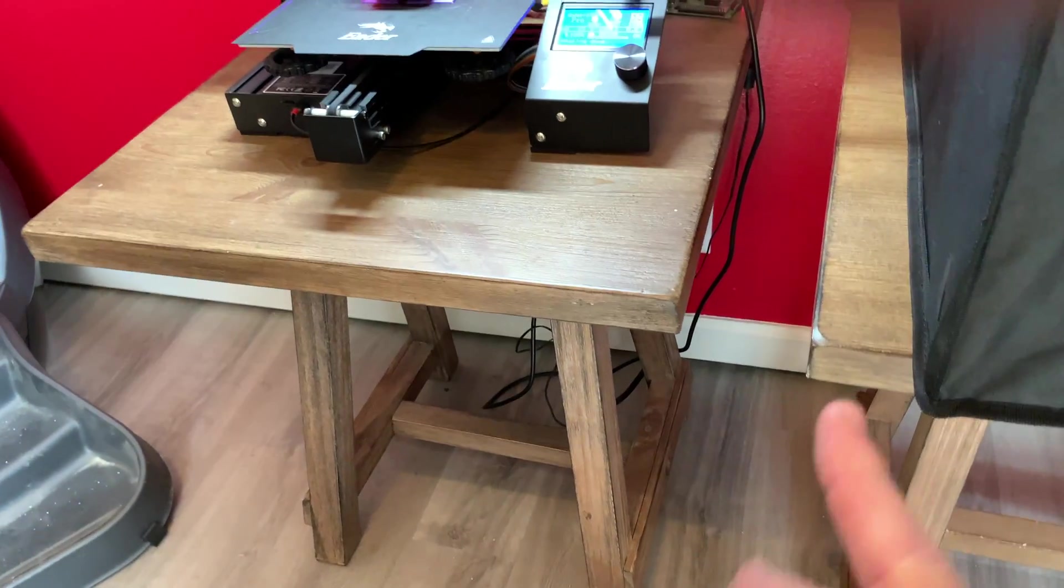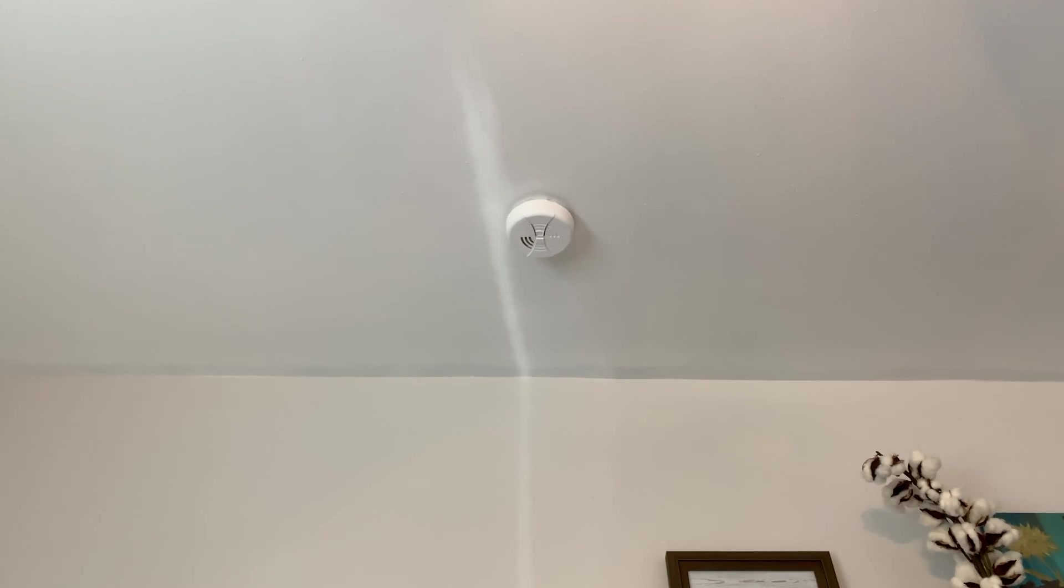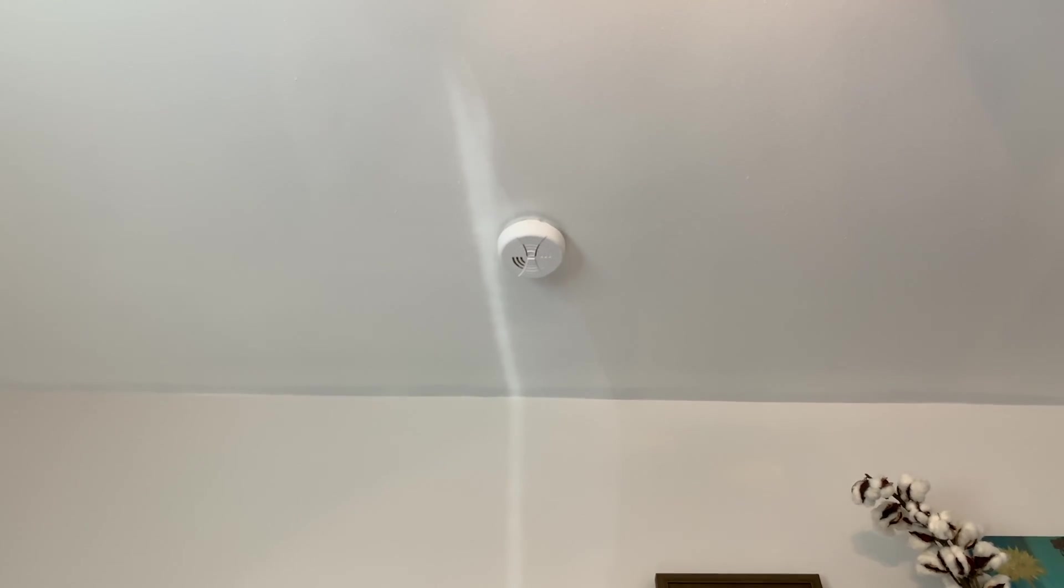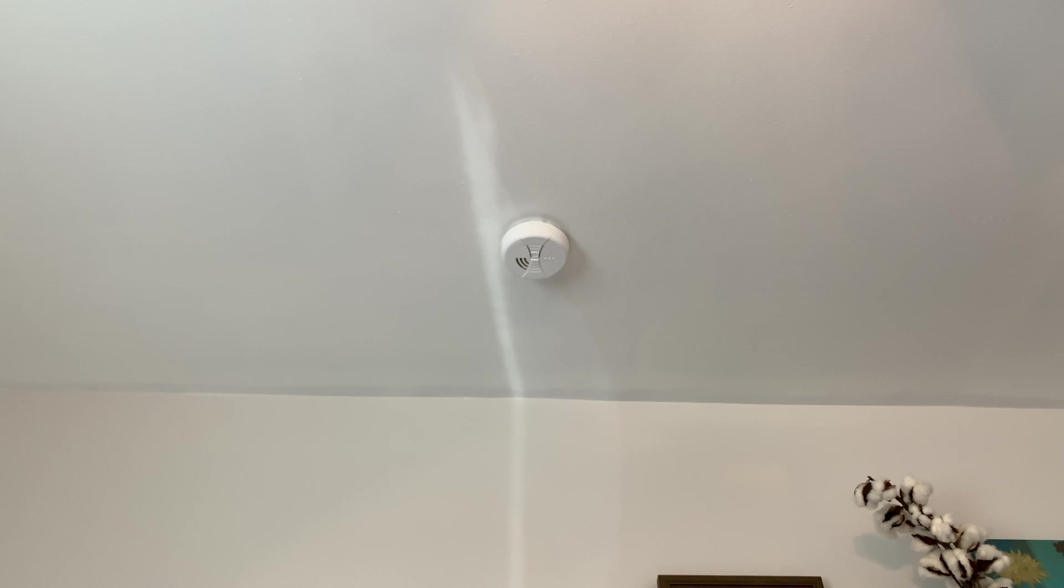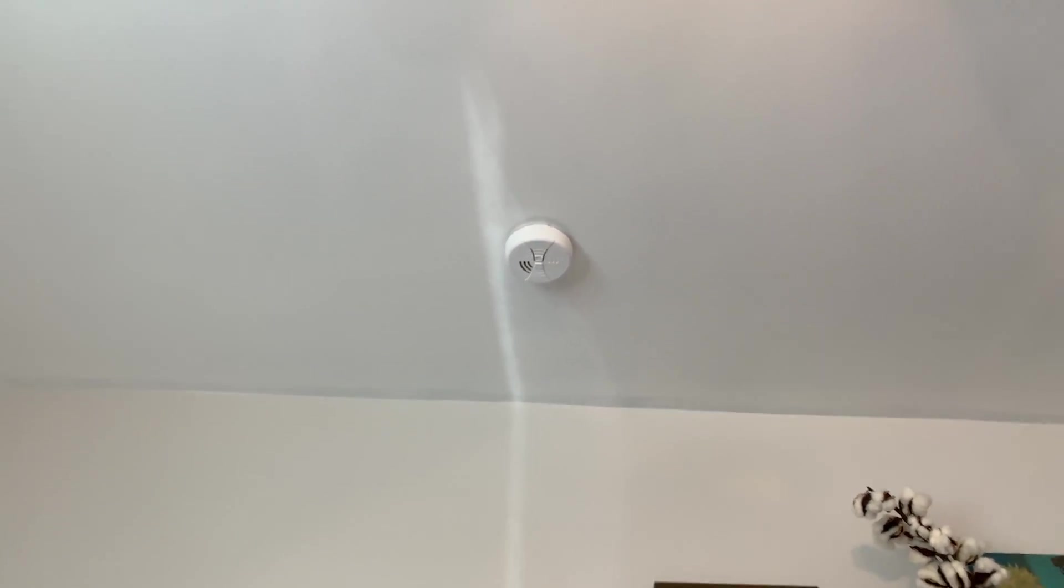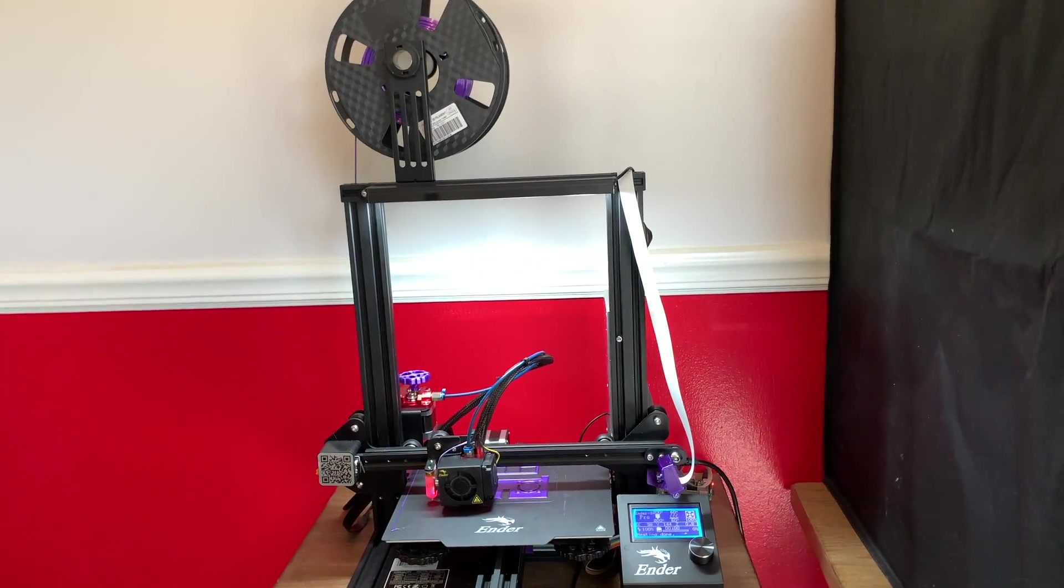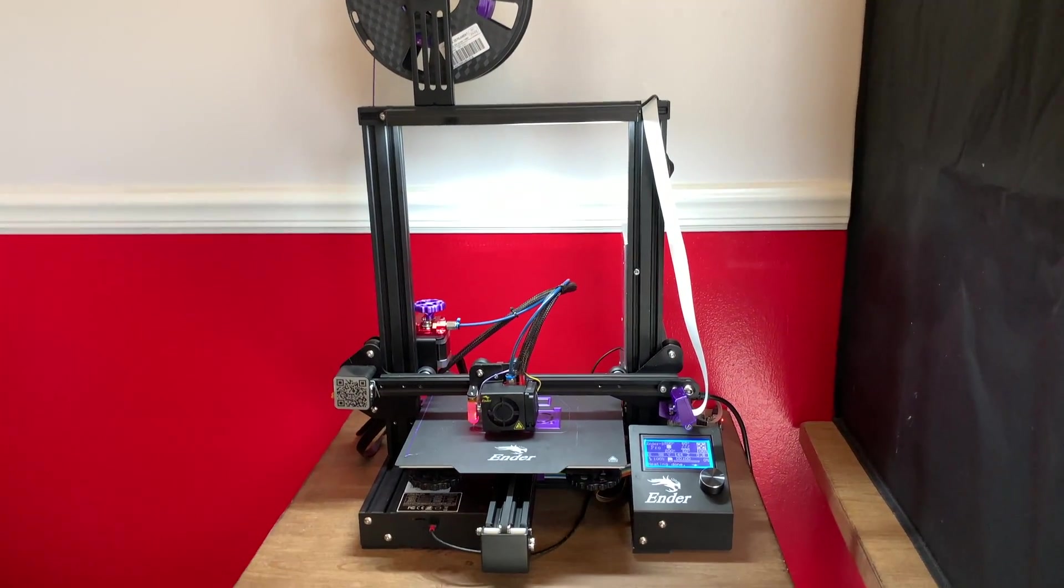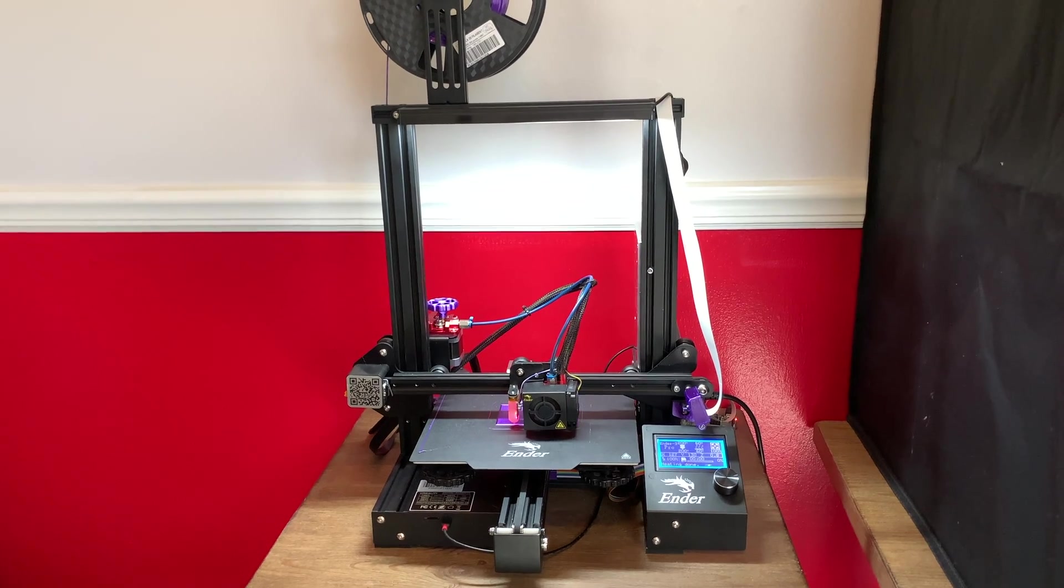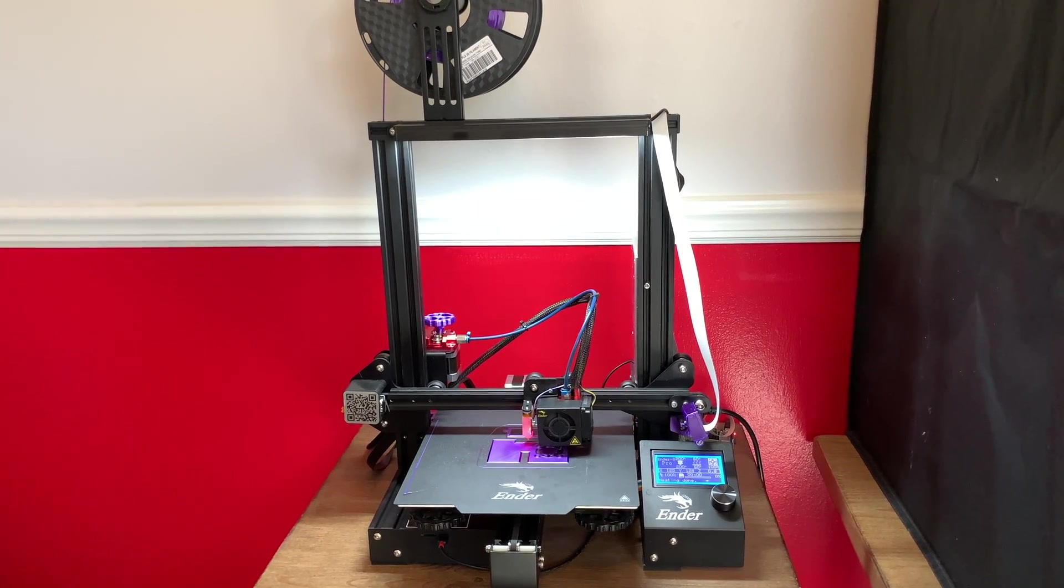The second most important thing that I've done, in my opinion, is I've added a smoke detector to the room. Every six months when I change my smoke detector batteries, this one gets changed. So that's just another little step in making sure that 3D printing is safe in my home for my family and my pets.